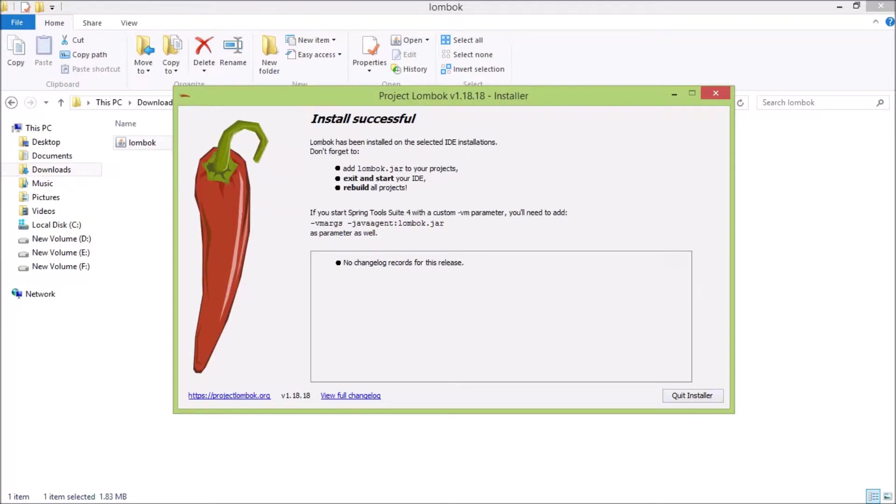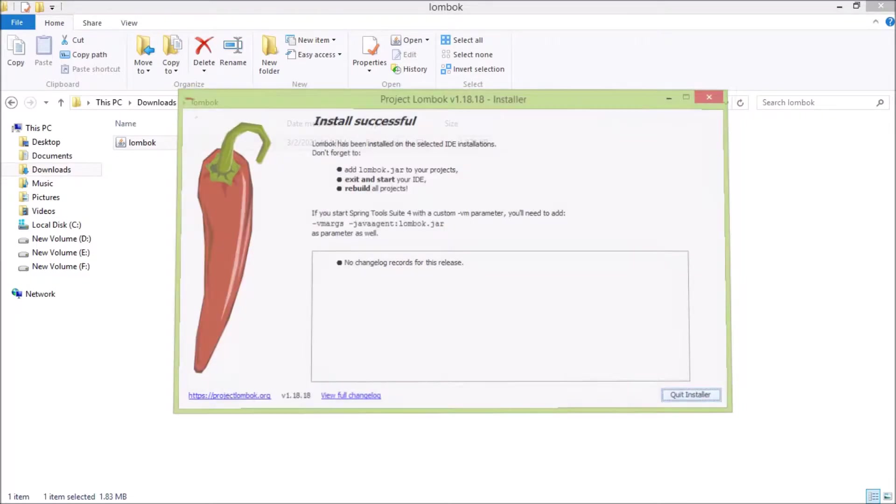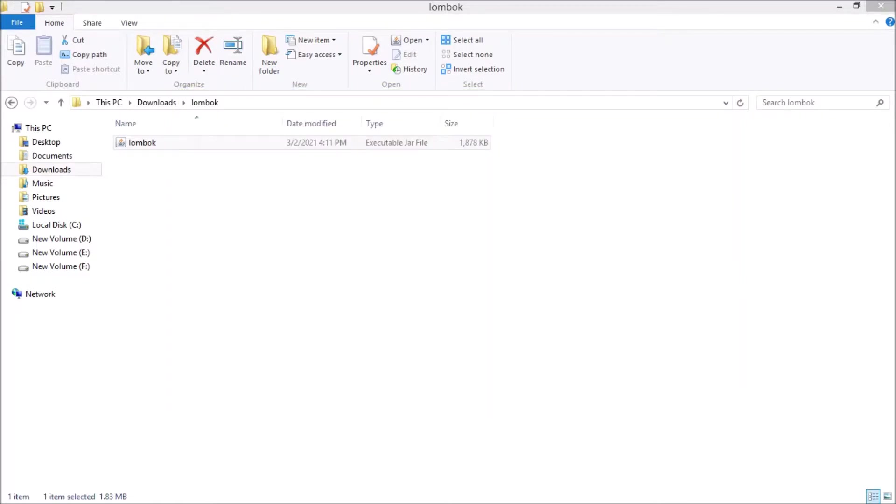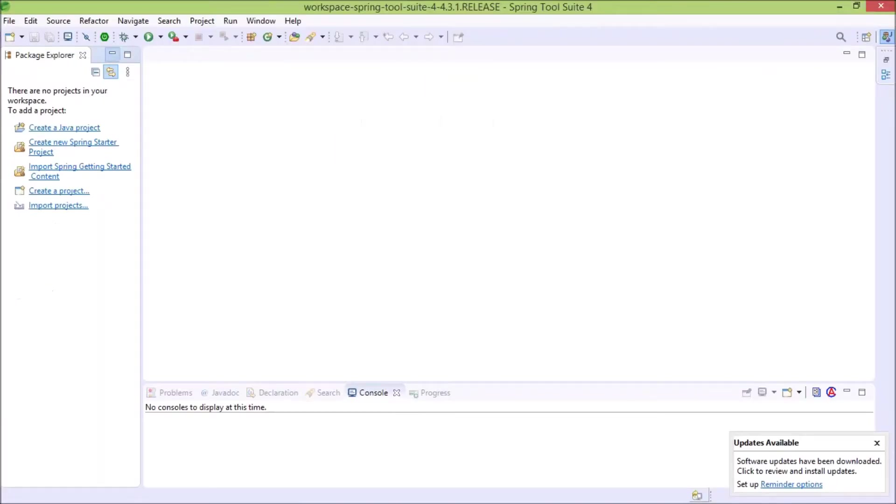Installed successfully. Now let's check in Spring Source IDE if Project Lombok is showing or not. First here we need to restart the IDE. So let's restart.